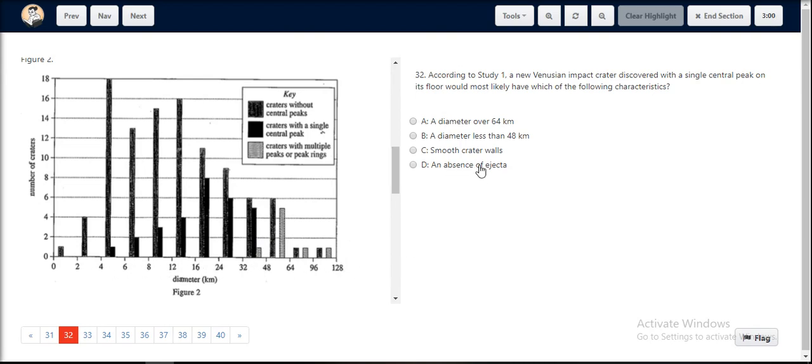There is no mention of the ejecta or the crater walls, so options C and D are eliminated. Option A states a diameter of over 64 kilometers, which is not true. Hence, option B, which states a diameter less than 48 kilometers, is the right answer.